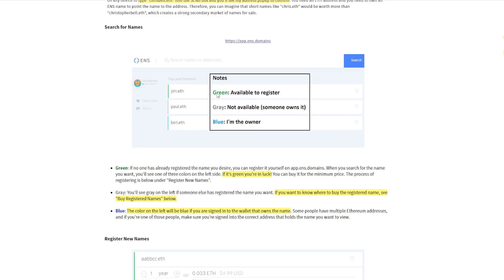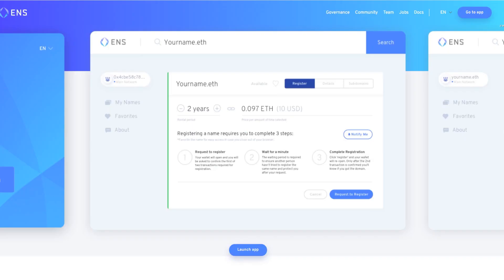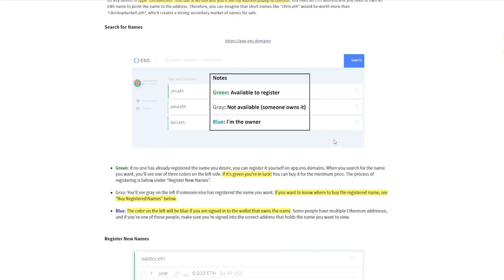This is the actual app, and if you see that it's green, that means that it's available to register. Once you enter the app you'll see this right here. You need to type the name that you want to search, obviously connect your wallet before that, and if it's green it means it is free to actually register.